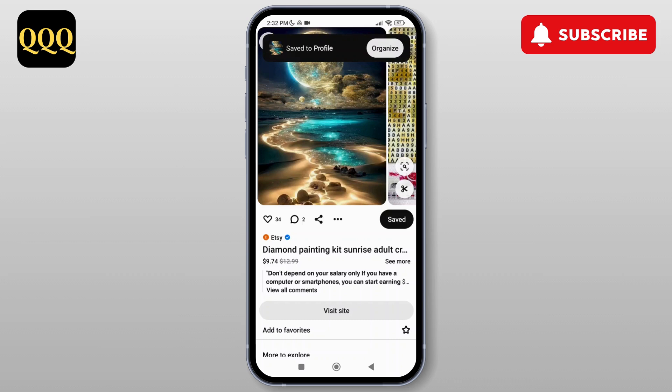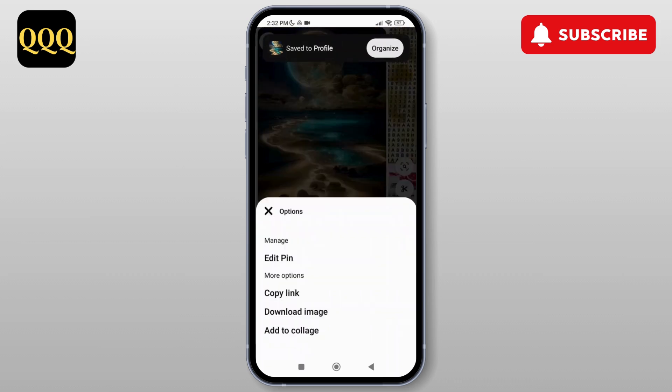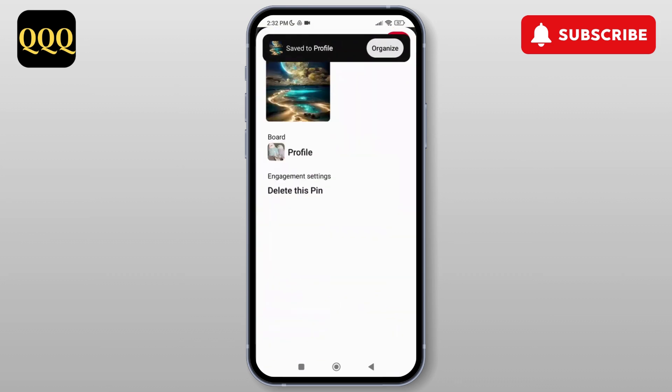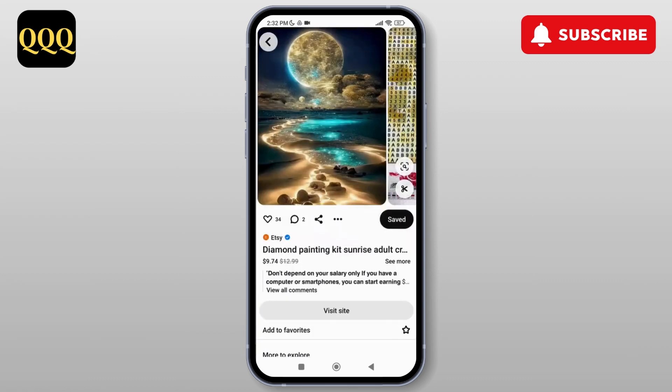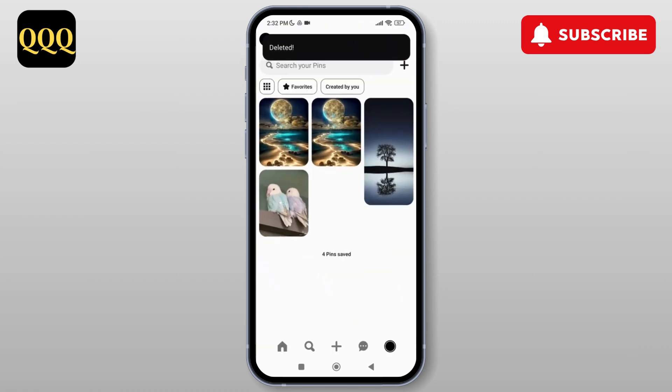Alternatively, you can tap on the three dotted lines, where you'll see the option to edit pin. From there you can delete the pin — just tap on delete.